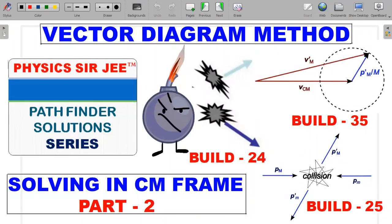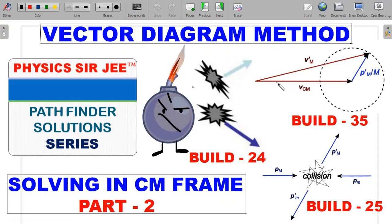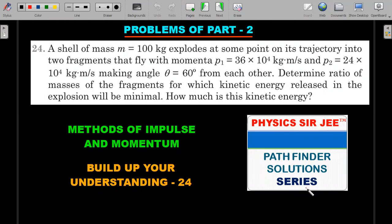Welcome back to the channel Physics Sergi. Here we are in the Pathfinder Solution Series. I've brought forward three problems from the topic of impulse and momentum — Build Up Your Understanding sections 24, 25, and 35. This is part two of the already introduced video on the vector diagram method. We'll enhance the conceptual understanding of this method and solve problems from easier to tougher ones, attempting each in multiple methods — ground frame and center of mass frame.